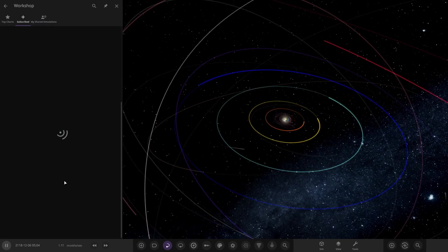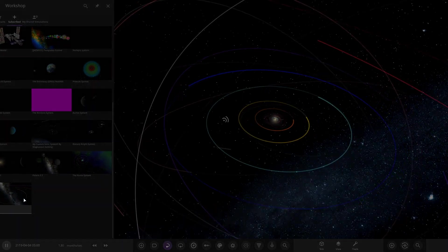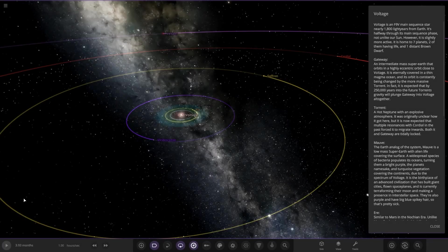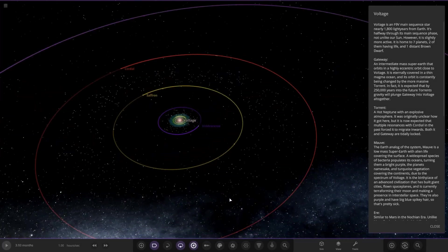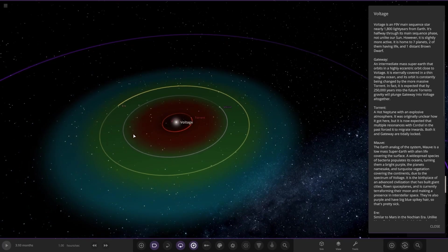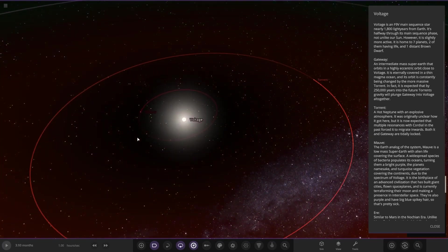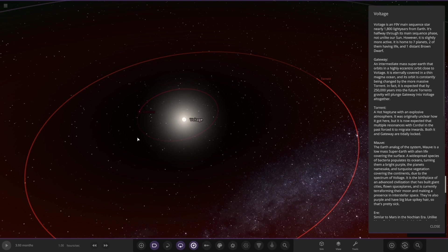Without further ado, we're gonna hop straight into this. It's on the workshop, I've already got it all downloaded ready to go. Let's see what we have got here. Right, cool, that's a nice little system here. Voltage is an F9V main sequence nearly 1,800 light years from Earth.